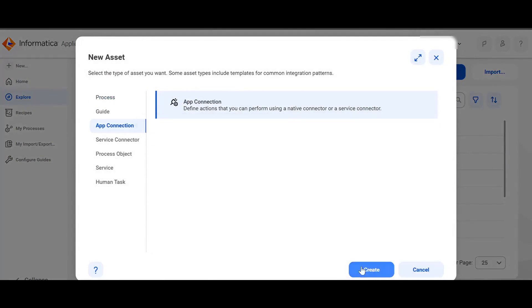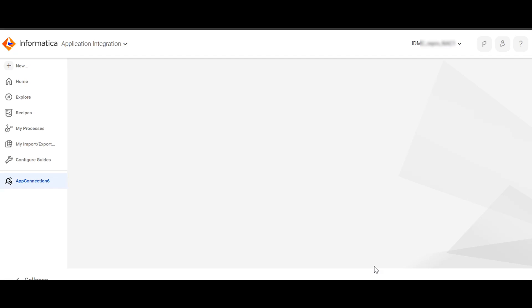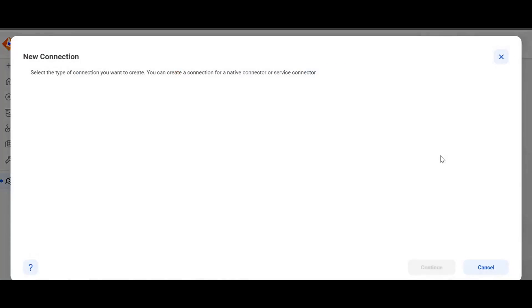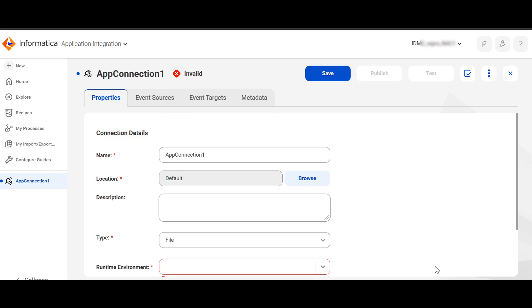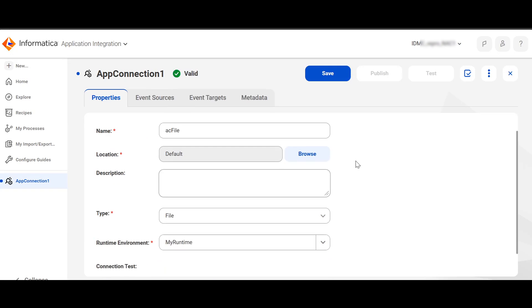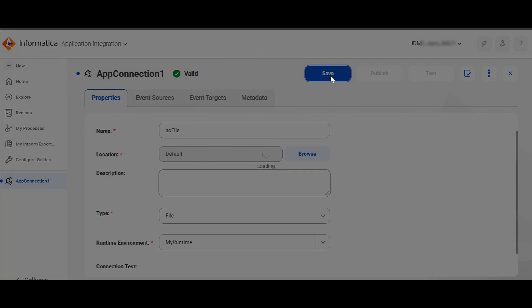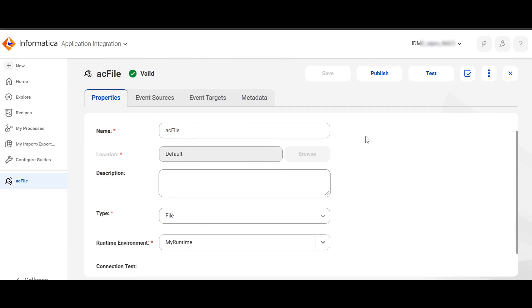Click on App Connection. Click on Create. In the Find box, type File. Click on File. Click on Continue. Provide an appropriate name and choose your runtime environment. Then click on Save. You can see Event Sources tab and Event Targets tab.